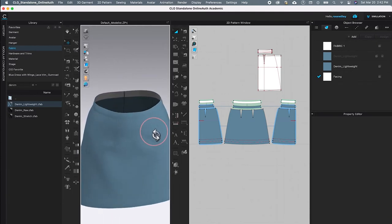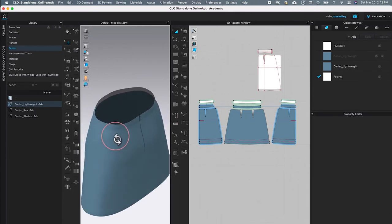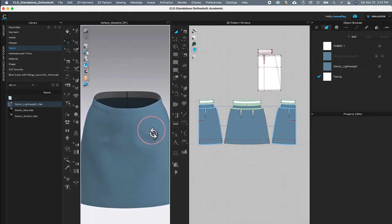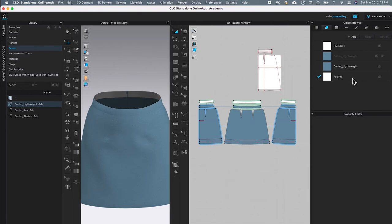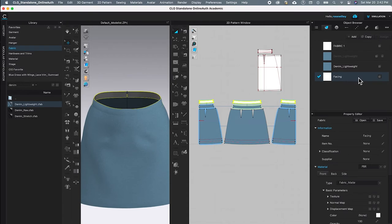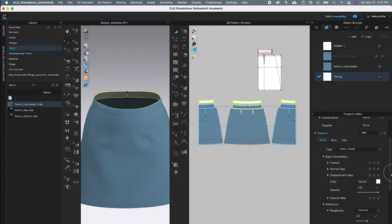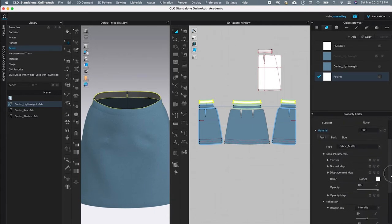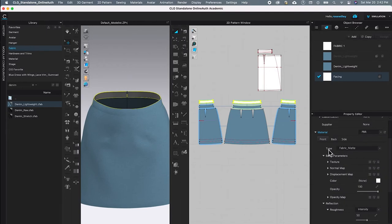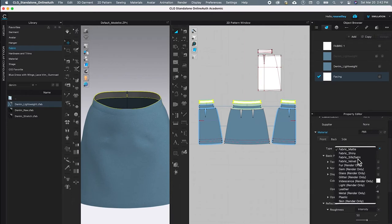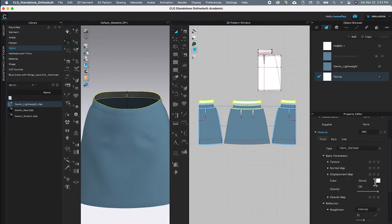The facing for the skirt looks perfect, but we're going to change the fabric property as well as the color of the facing. To do that, I'll click on the facing fabric, scroll down under the Property Editor, and change the type of fabric from Matte to Silk and Sateen. After that, I'll click on the swatch.